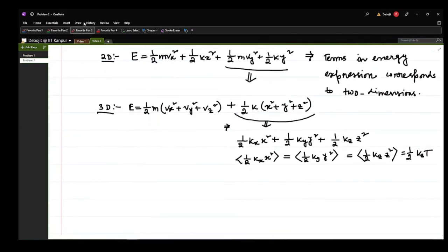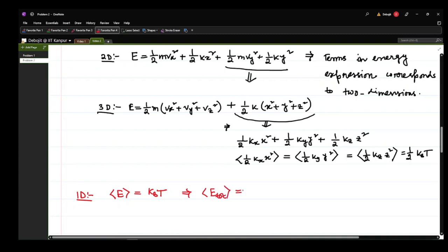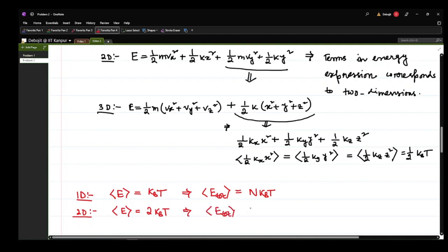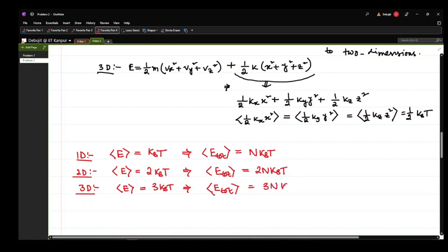Let me write out the average total energy for N particles in each dimension. For 1D, average energy per particle is kB T, so average total energy for N particles is N·kB T. For 2D, it is 2·kB T per particle, so E_total = 2N·kB T. For 3D, E_total = 3N·kB T.